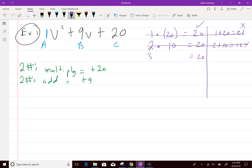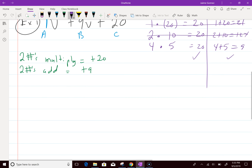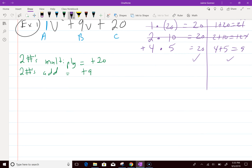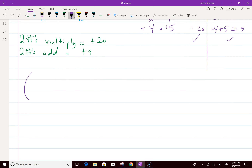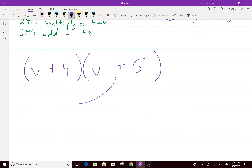Then go to 3 — 3 doesn't go into 20. How about 4? Yes — 4 times 5 goes into 20. And 4 plus 5 is 9. Bingo! That's exactly what you need. Check and check. Those are the numbers you need — a positive 4 and a positive 5. Since the letter is V, you put V and the number: V plus 4 and V plus 5. You can put them backwards — it doesn't matter at all.